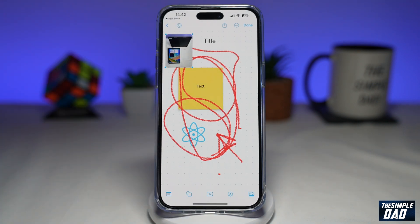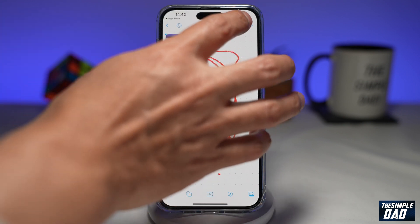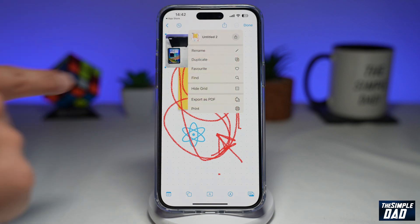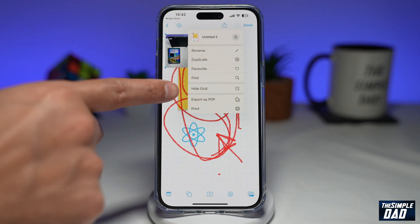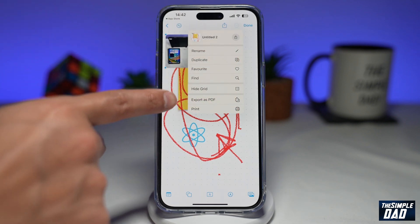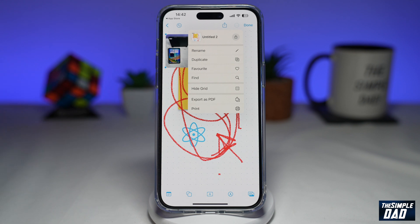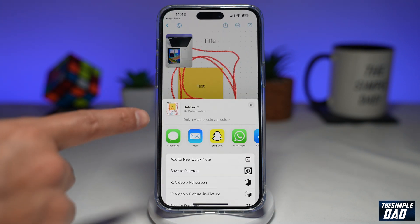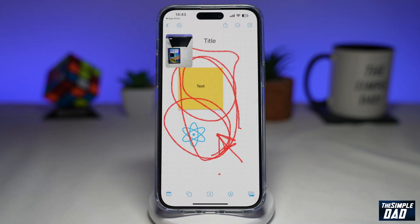So with this app the ideas are endless — you can add text, shapes, arrows, draw, or add images from your photo library or from online. Once you've created a canvas you can use the three-dot menu at the top right. You can export it as a PDF or print the canvas to your printer. You even have the ability to share this with your friends, or you can collaborate with others to brainstorm or contribute to the project idea.